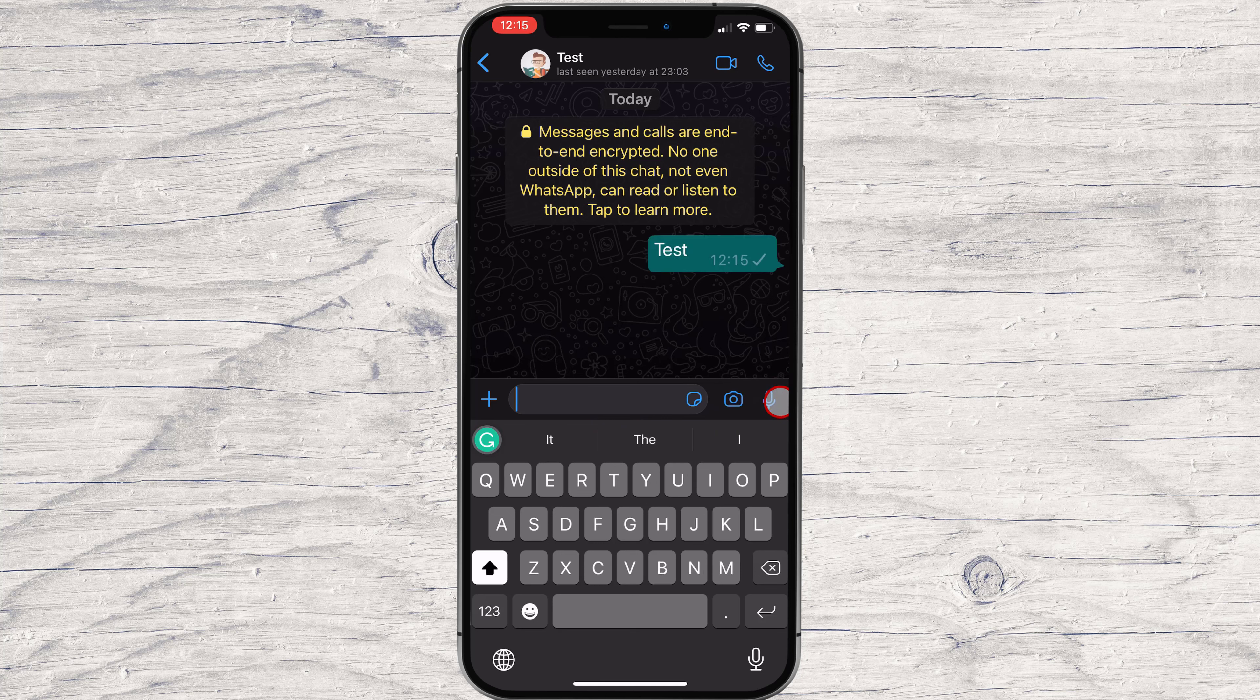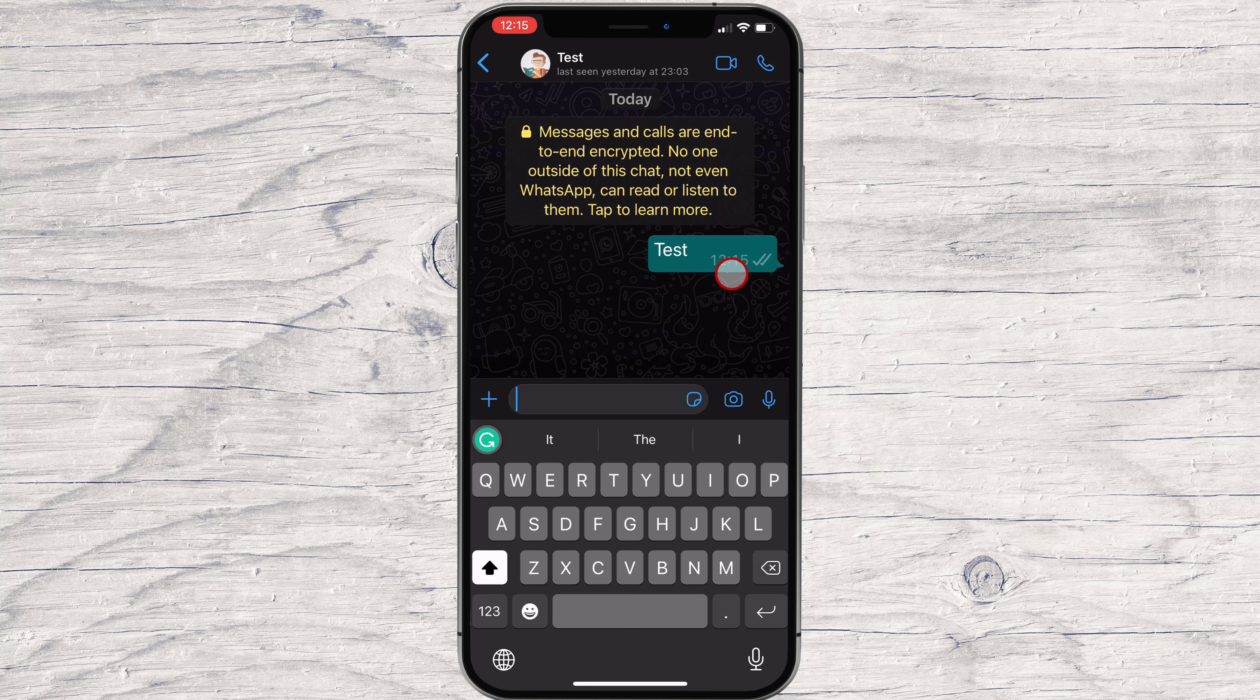When you send a message, you have three statuses for a message. When you see a simple check, this means the message has been dispatched from your phone but not received by the person who you sent it.